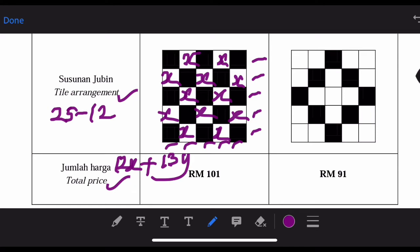The total is equal to 101. The price for one unit of white is X Ringgit, so we have 12X. The price for the black one is Y Ringgit. For example, if Y is 10 Ringgit, you have 13 black tiles, so you take 13 times 10. But now we write 13Y, and the total allocation of the price is 101.